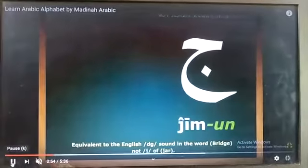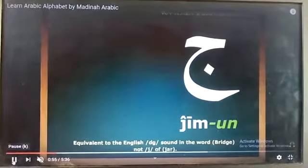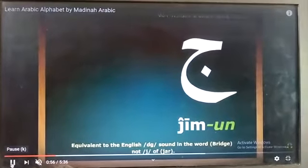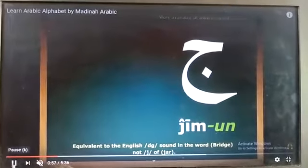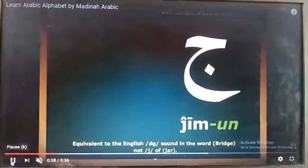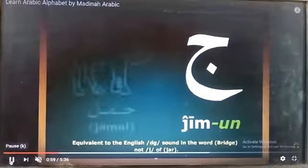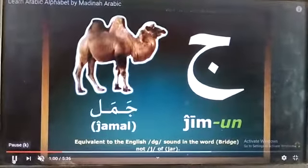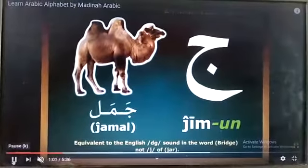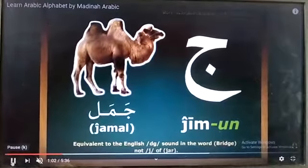Jiim. Jiimun. Jamalun — Jamalun means camel.